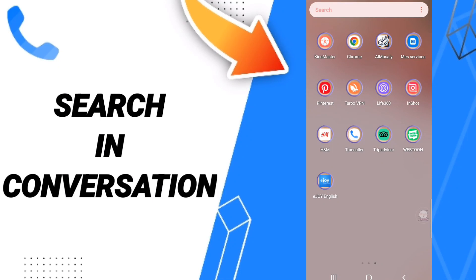Hi everyone, today we'll talk about how to search in conversation on the application of Torcola.